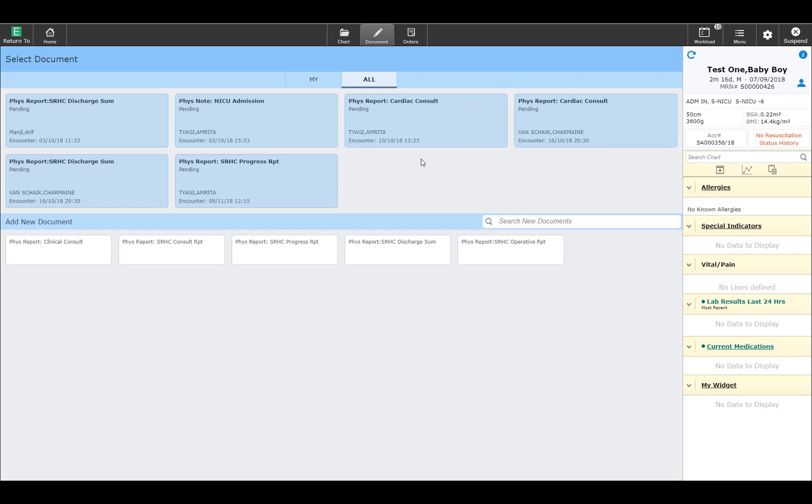It can allow us to collaborate on documents such as the discharge summary, where one provider may start a discharge summary and another provider may finish it. The final document will bear both signatures.